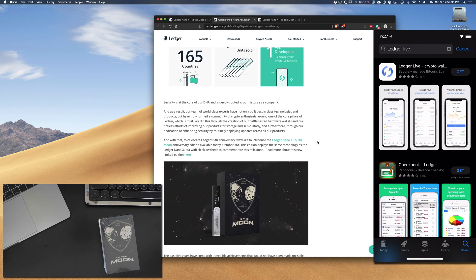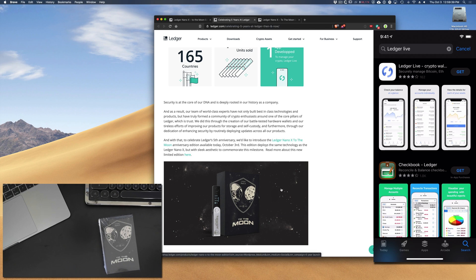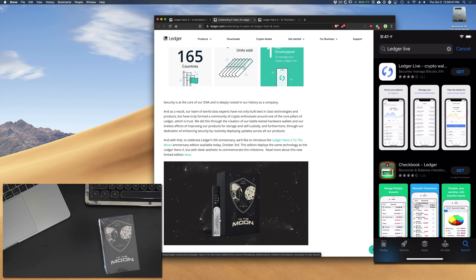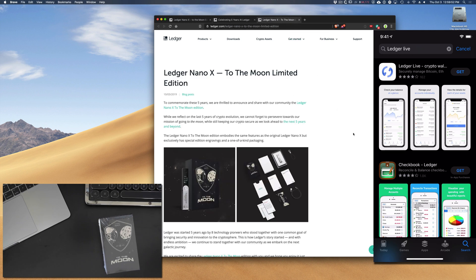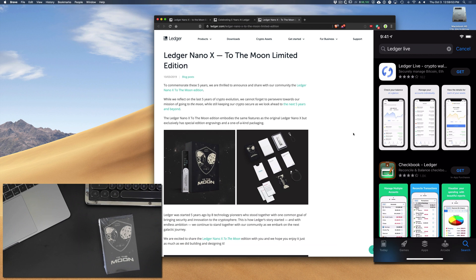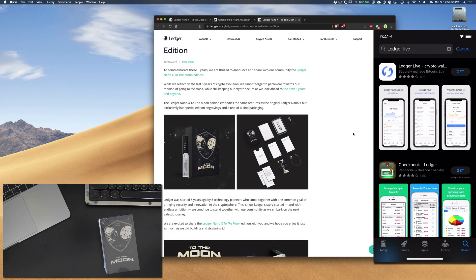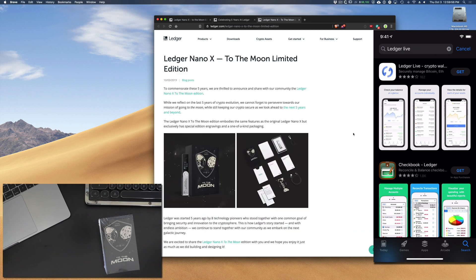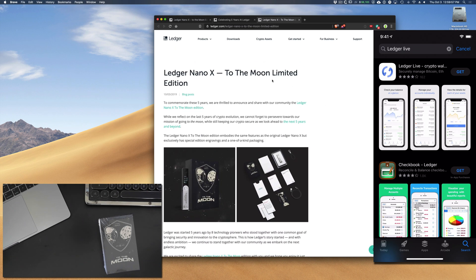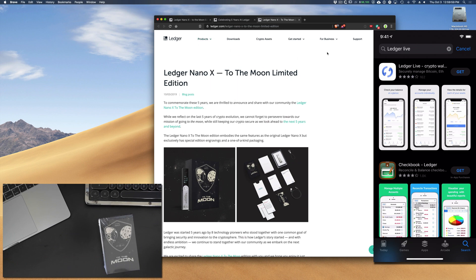So with that, to celebrate Ledger's fifth anniversary, they'd like to introduce this Ledger Nano X that was announced today, October 3rd, and this edition deploys the same technology as the Ledger Nano X, but with this sleek aesthetic to commemorate this milestone. And if we take a look at what's new, let's take a look at this blog here, and it goes over the details. I'll put these links in the description if you're interested, but let's go ahead and get right into it.